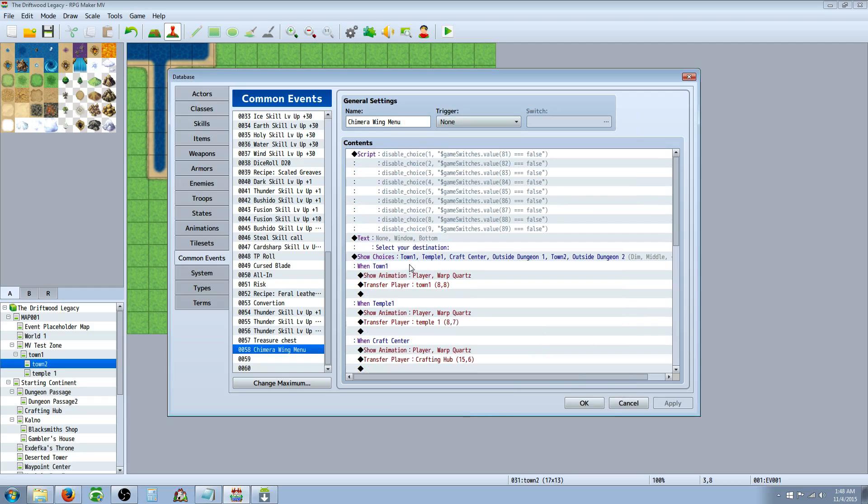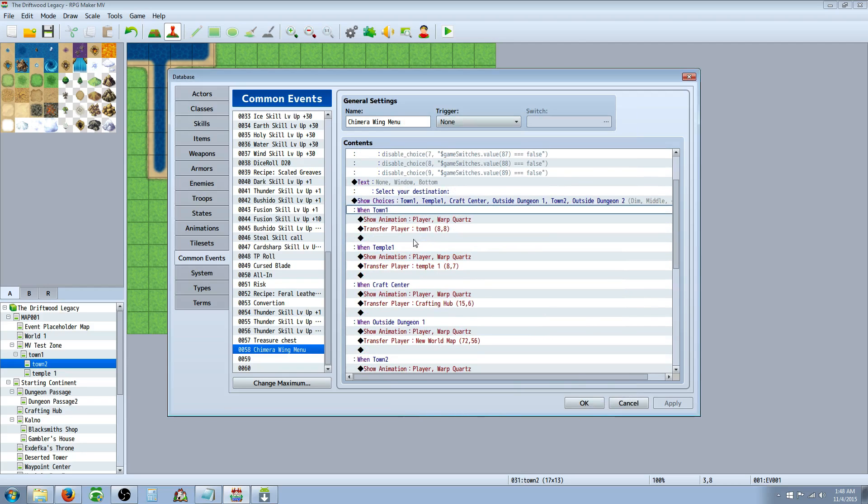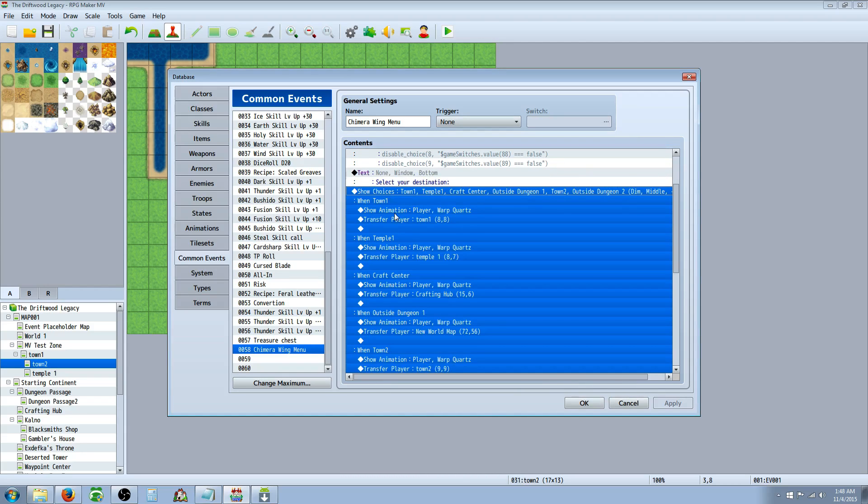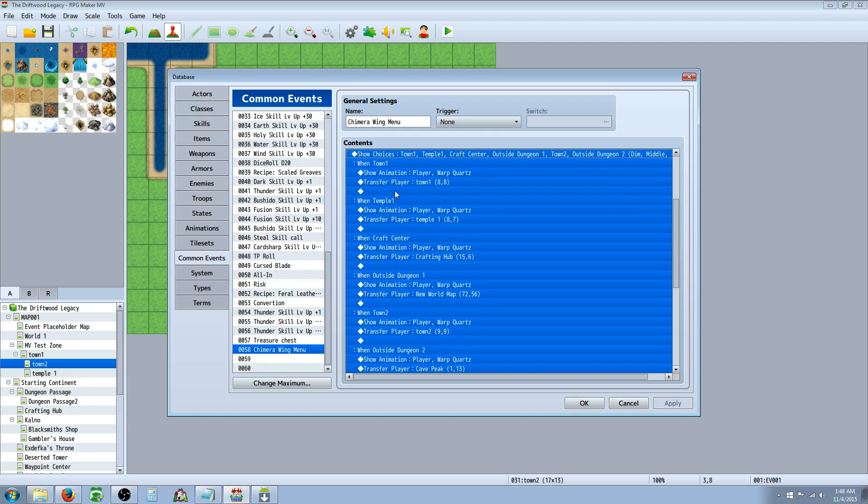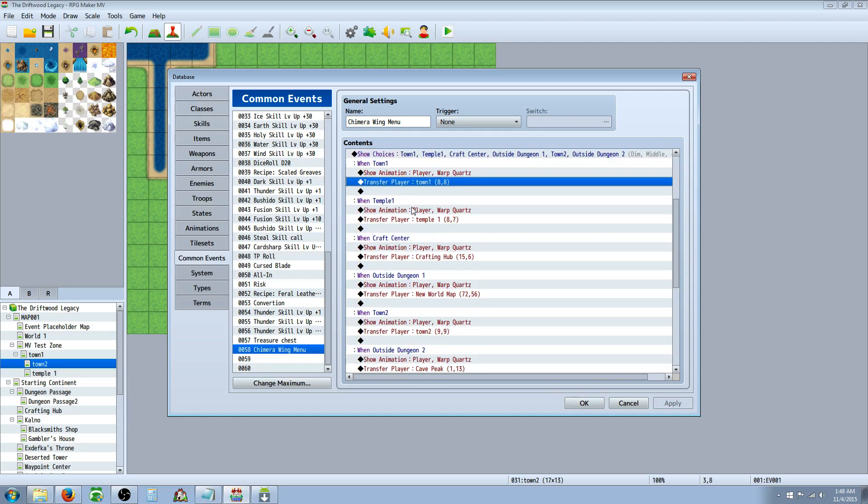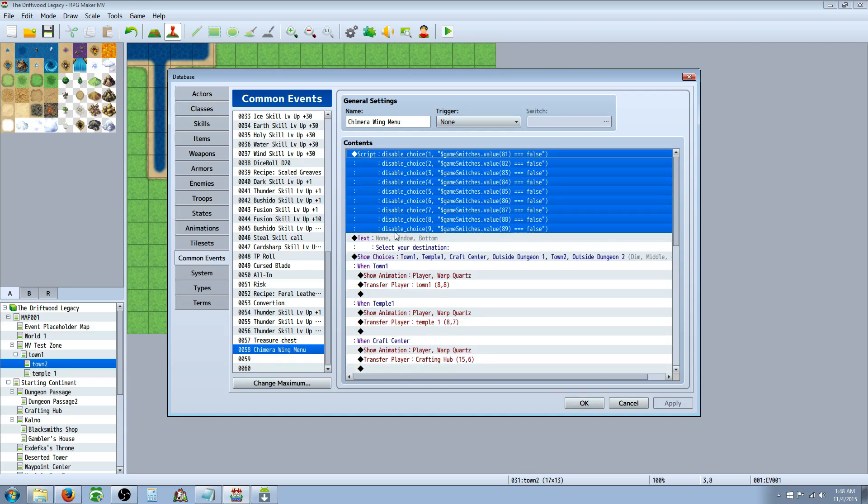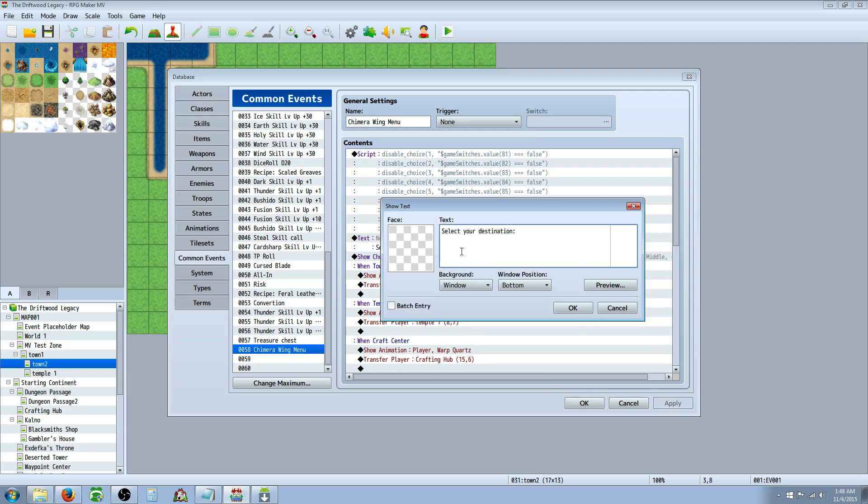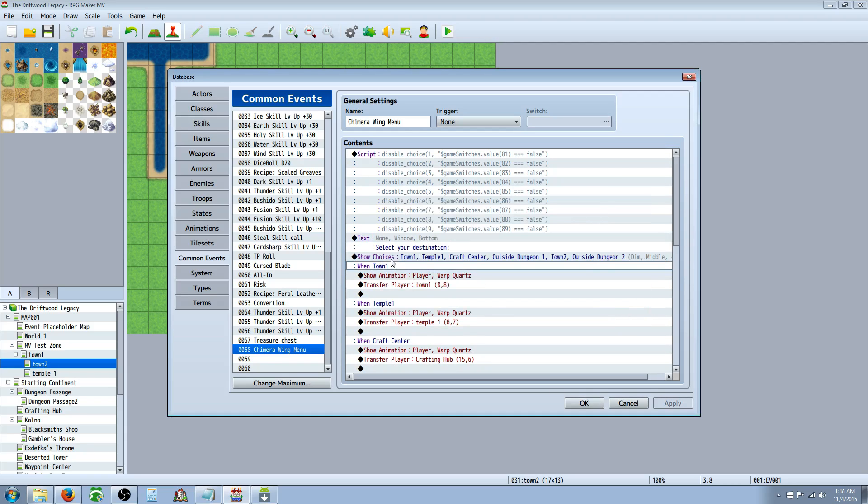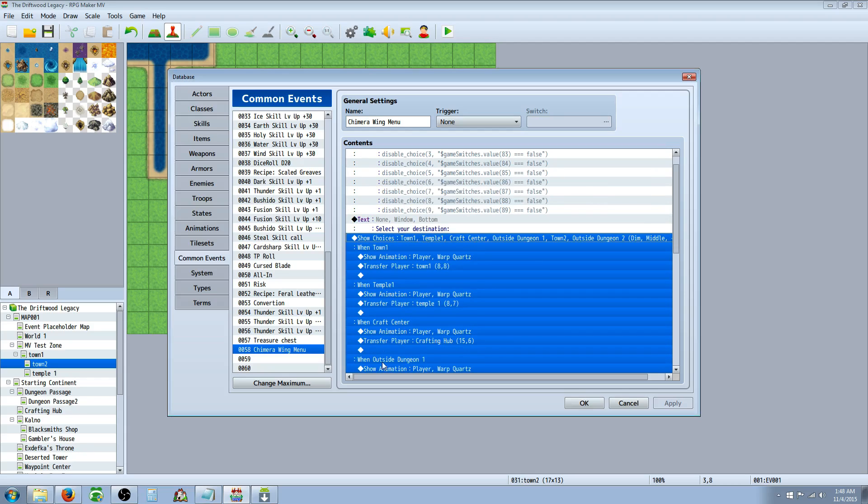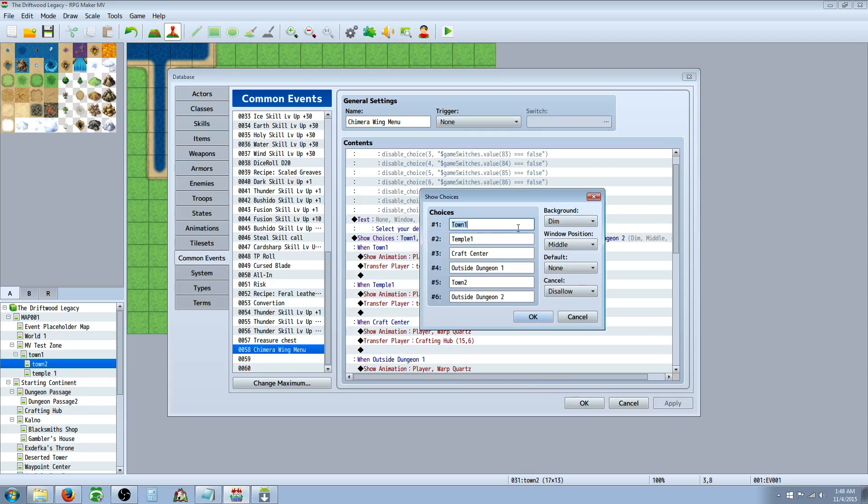For each selection, you're going to actually, before you know which ones to use, we'll go and add a text saying that, okay, select your destination. And then you're going to show choices underneath that. Right-click, insert, show new choices. And then you're going to select each location that you want to be able to teleport to.